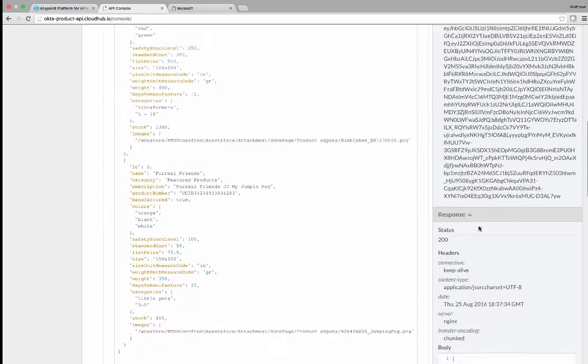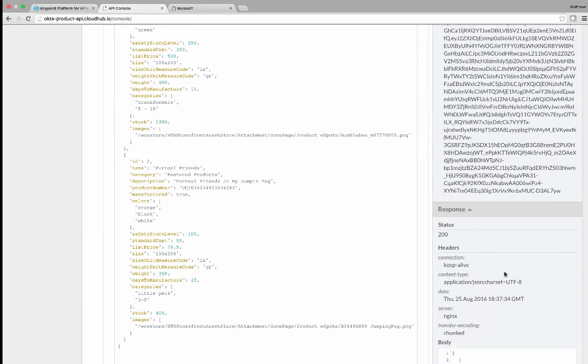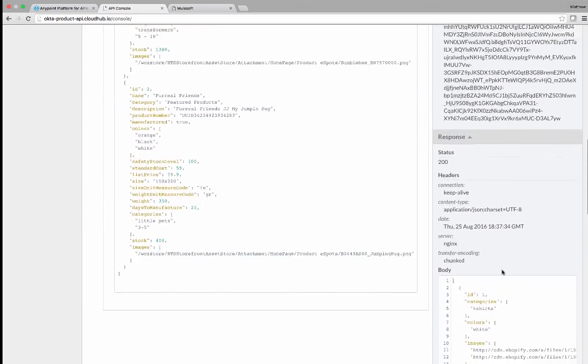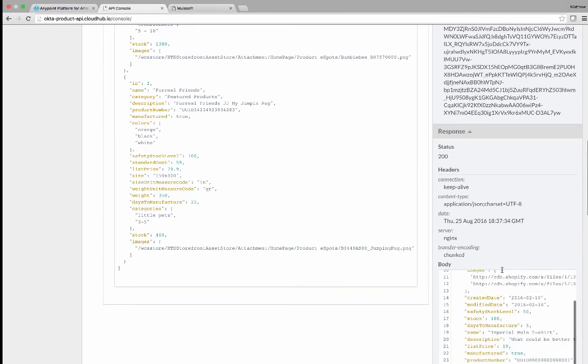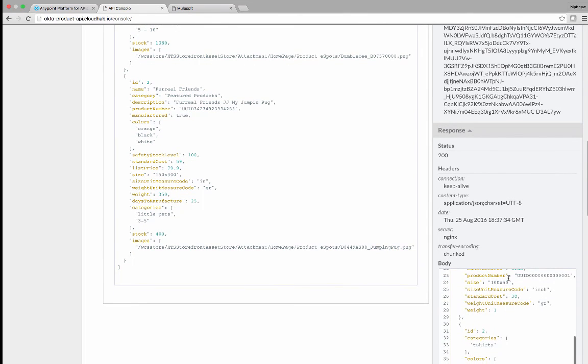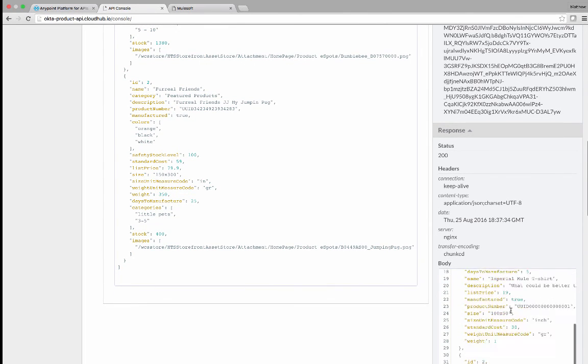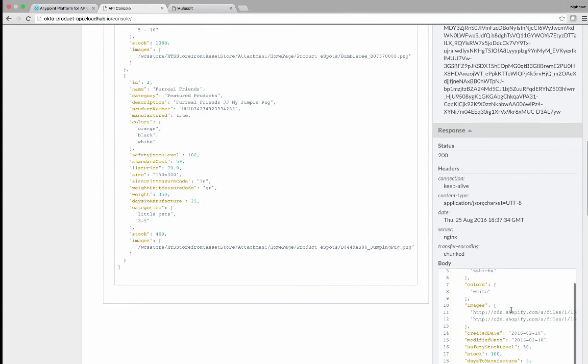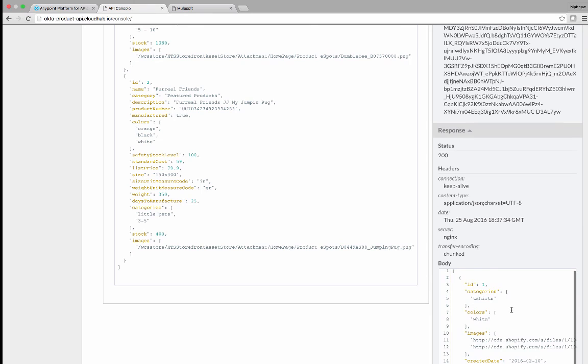You'll notice now that we are back to receiving a running API. The scope is correct, and we are able to receive information about the t-shirts again.